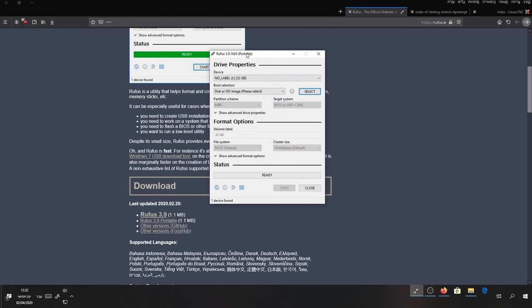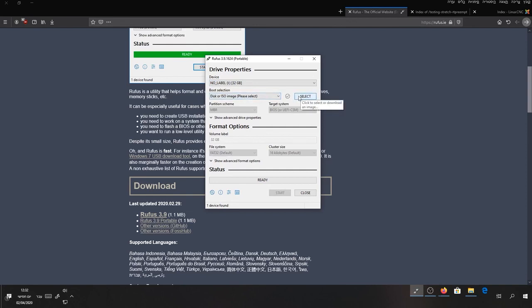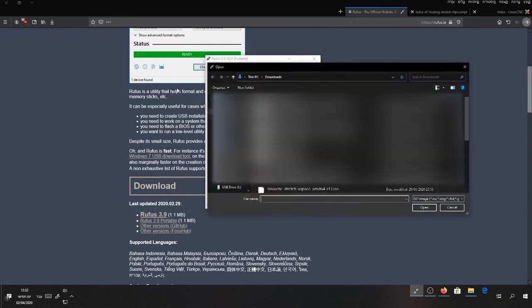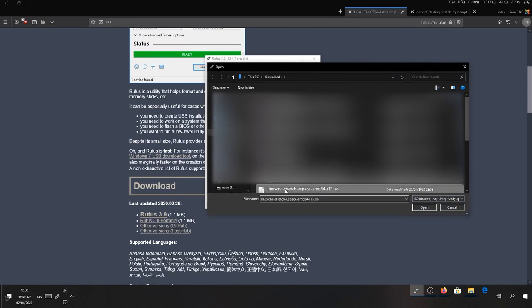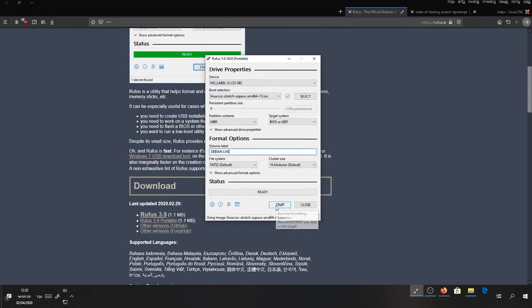After that, open Rufus. Select your device, then select the ISO you need. You can leave the settings as they are.